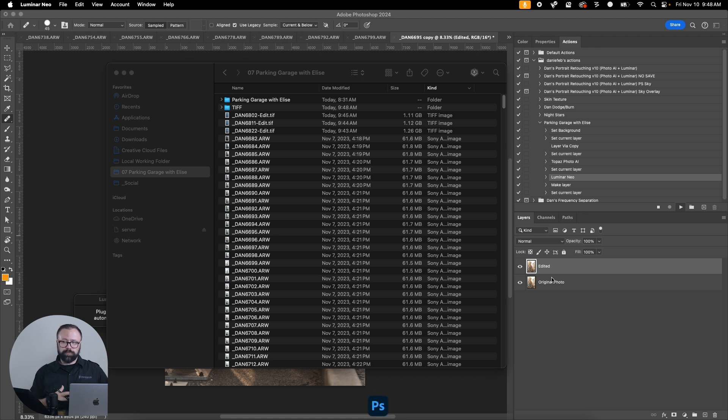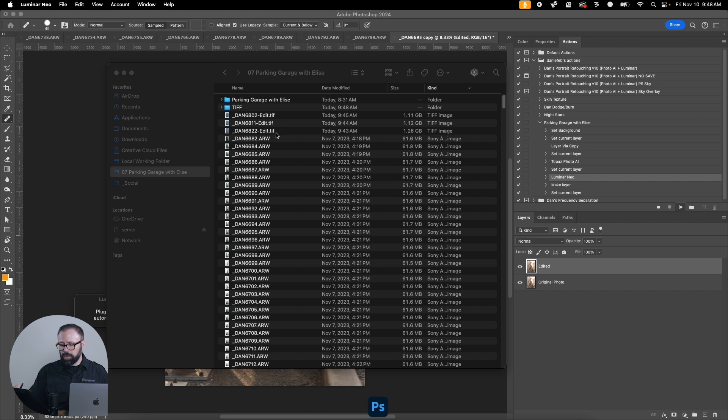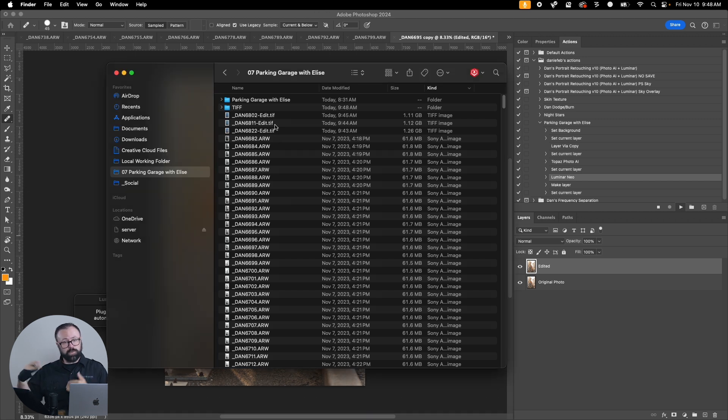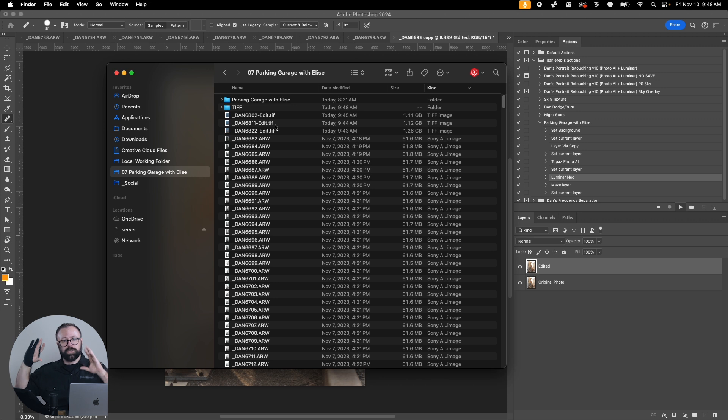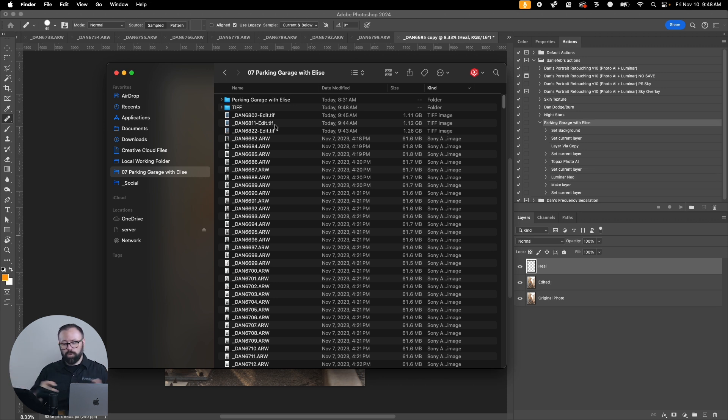Once we make these edits and we save them, because the raw format file format can't support layers, Photoshop saves them as TIFF files. The Capture One workflow is a little bit different because it will create the TIFF files initially and quite honestly that makes it easier.